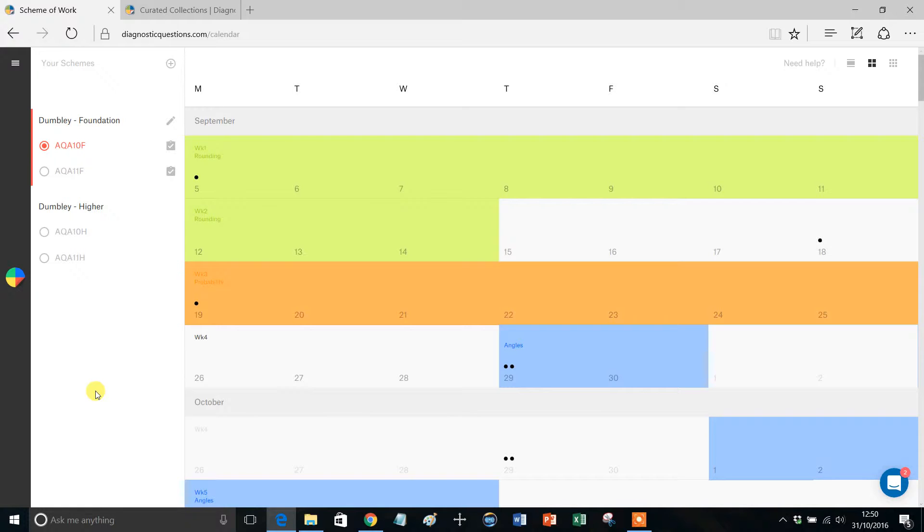Now there are two possible times you probably want to do this. The first is right at the start, if you've adopted a Scheme of Work, the default one from AQA, OCR or Edexcel, and you're perfectly happy with the order of the topics and the length of them and so on, then you can just assign it straight away.